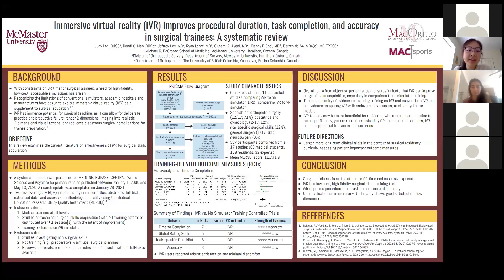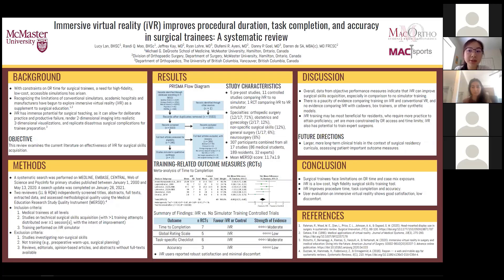IVR also allows users to practice rare and disastrous surgical complications to prepare for when those occur. Given these theoretical advantages, we aimed to review the current literature on the effectiveness of IVR for surgical skills acquisition. We performed a systematic search on five different databases for primary studies published between 2000 and 2021. We independently and in duplicate screened titles, abstracts, full texts, extracted data, and assessed methodological quality using the MERSQI tool, which is an instrument specific for medical education.